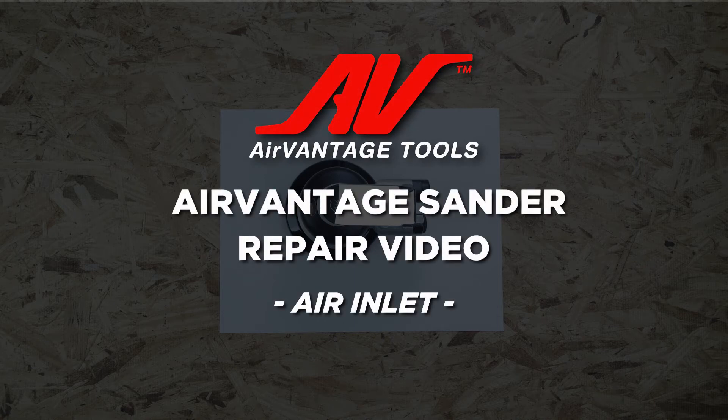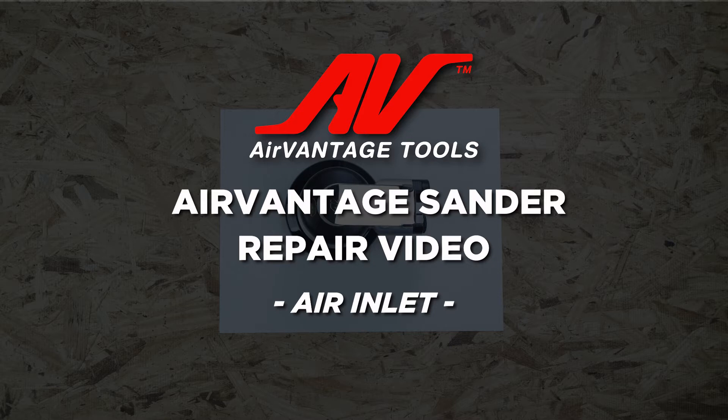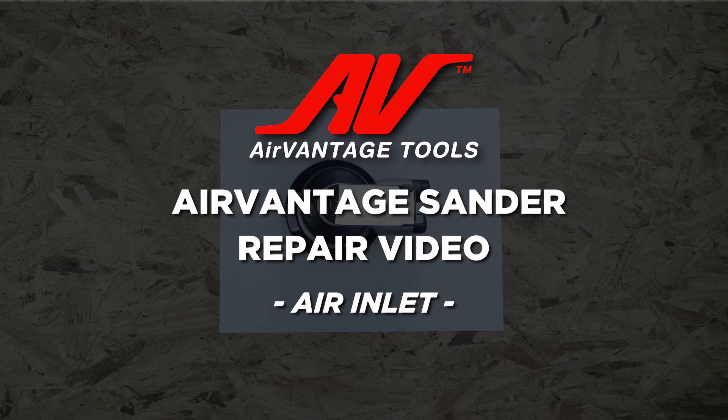Today we'll be demonstrating how to replace the air inlet. In some instances, you may experience air leakage when the tool is plugged into the air supply. This issue may be caused by a worn-out air inlet.